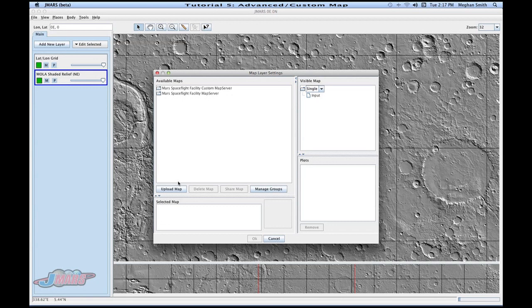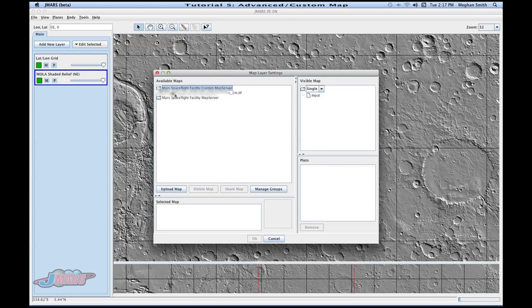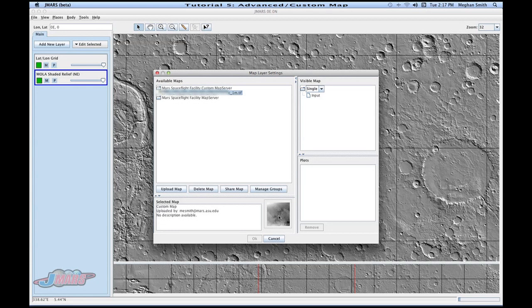After you upload a map, you'll see an area called Mars Space Flight Facility Custom Map server. If you click on there, your maps that you have added will be added to this area. So I can click on my map, and it will give me an image of it, or if I drag it to the plots area, it will load into JMARS.